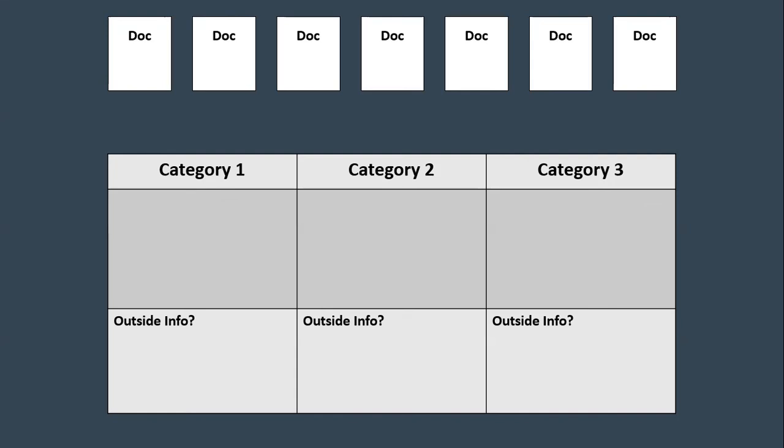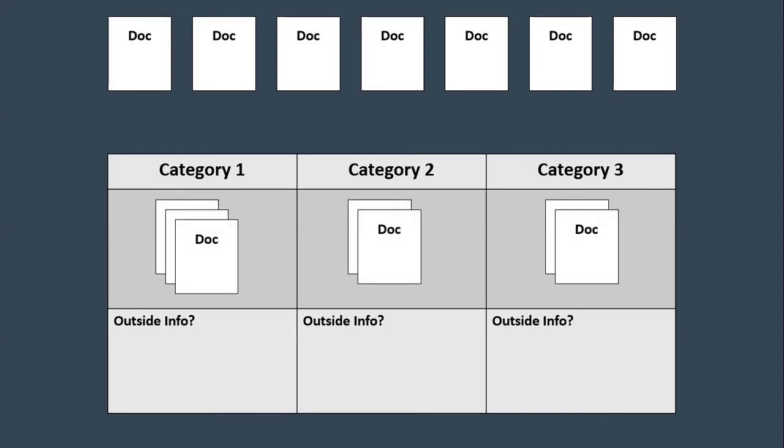Once you've done this, start thinking about coming up with three categories that you can take these documents and begin placing them into. So think about which documents seem to work well with each other. And I want to suggest to you, come up with a 3-2-2 approach. Three documents being put into category one. Why three for that one? That's your strongest paragraph. So think about grouping the documents. Which documents seem to oppose each other? Which ones work well with each other?